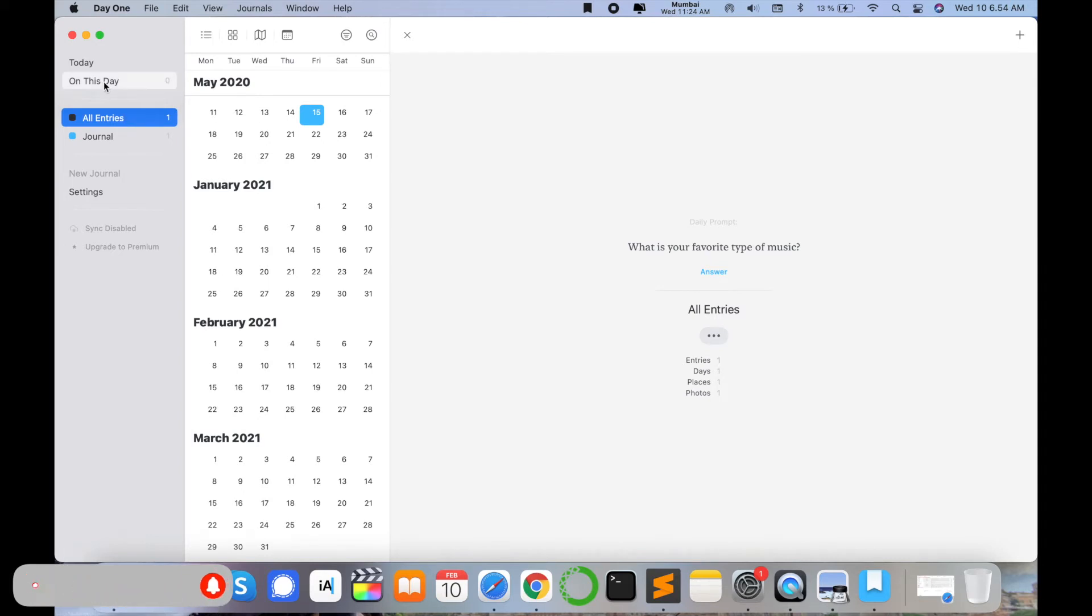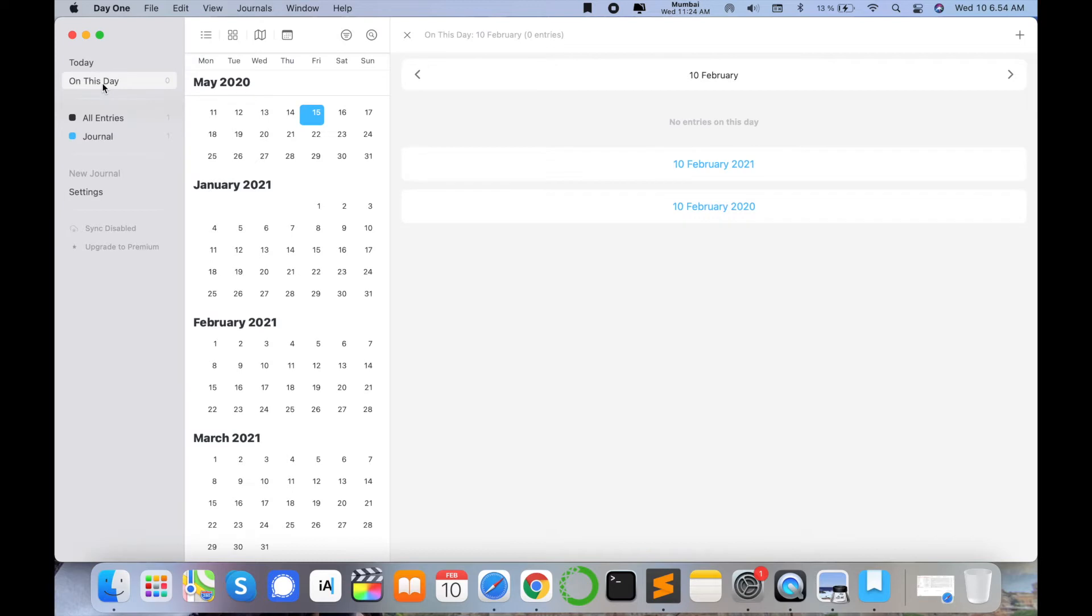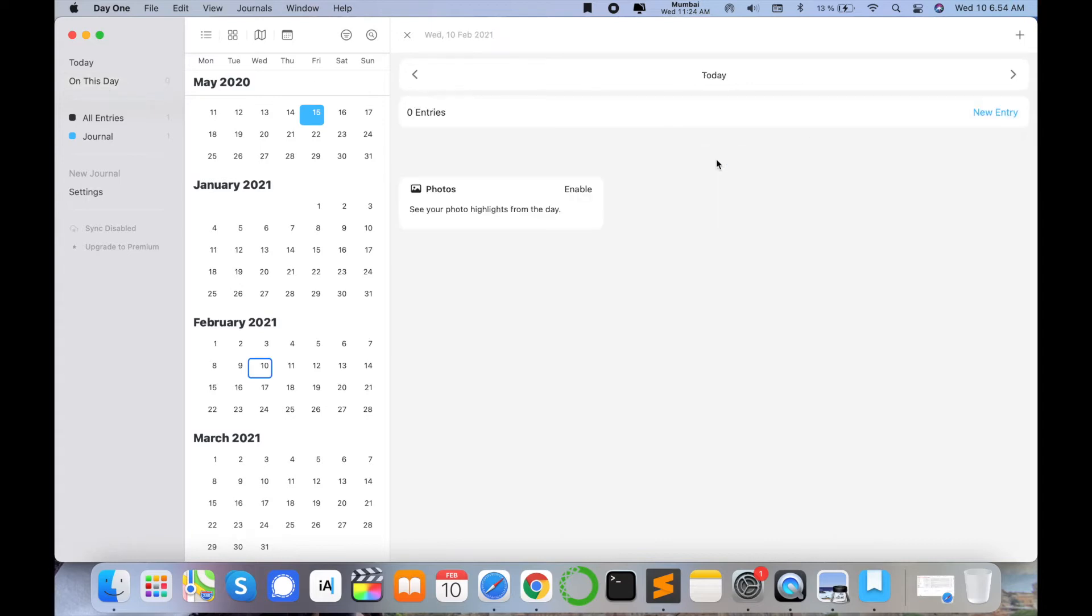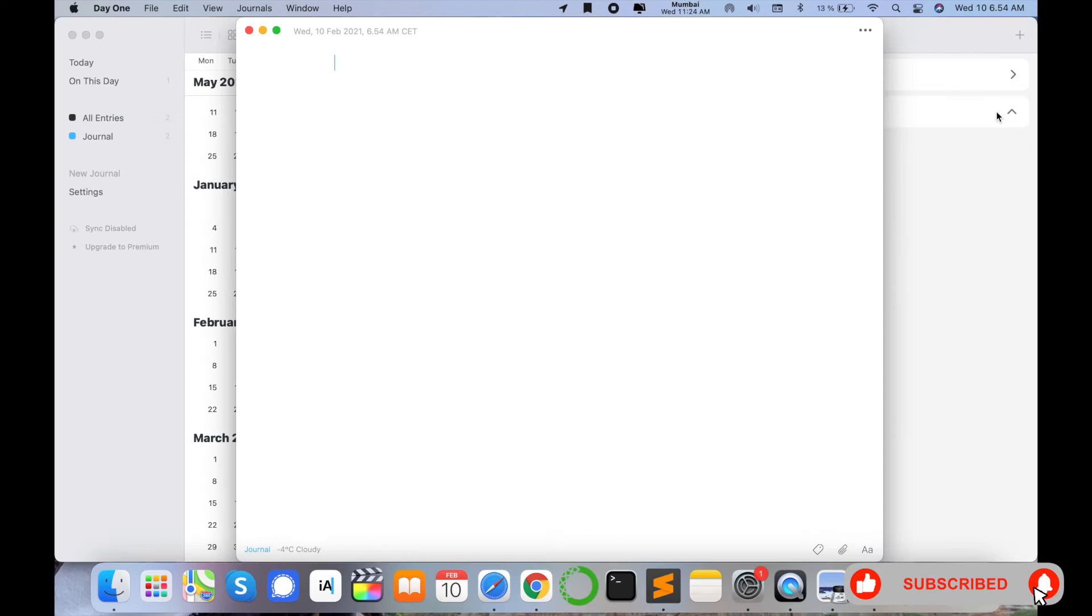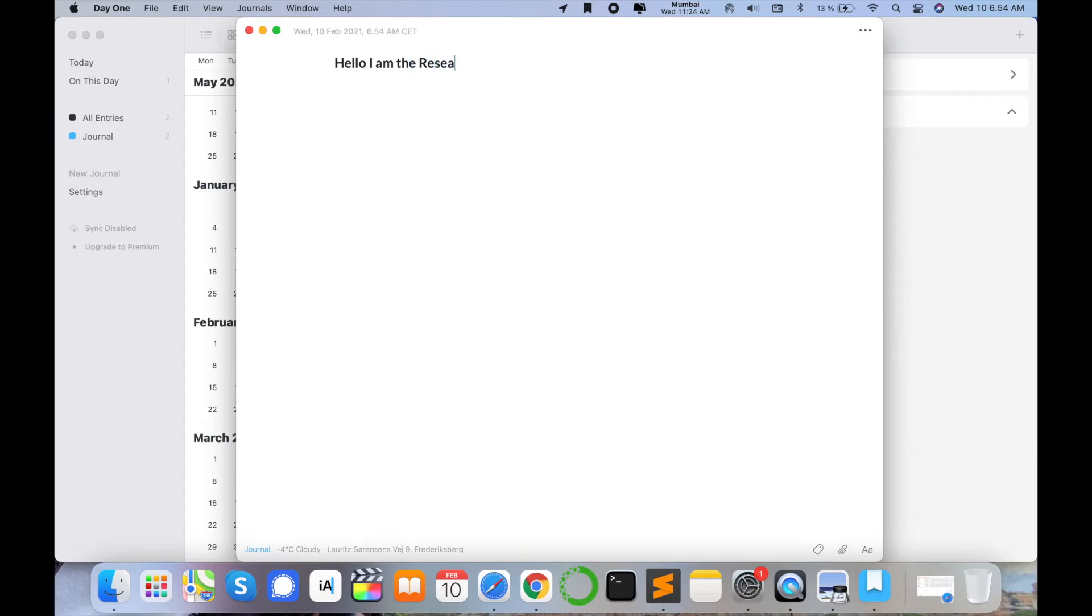And here like 'On This Day' - like 10th February. Today is 10 February showing. So just simply I am typing here as a 10 February entry. You can put pictures here also. So simply I am writing something using this one: 'Hello I am the Research Rocks.' And just simply I click here, cancel this one.